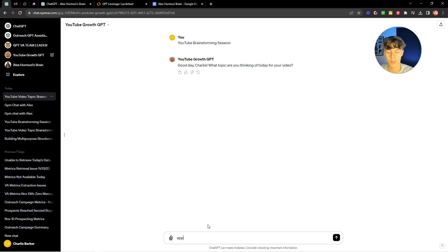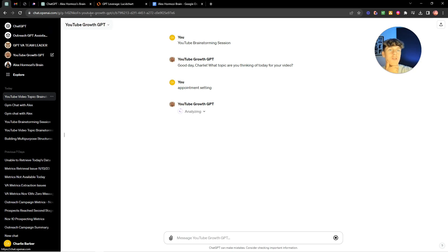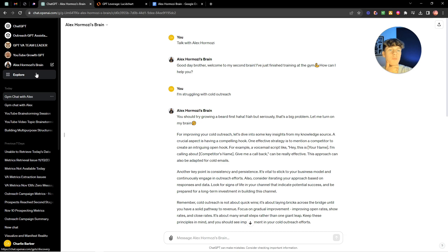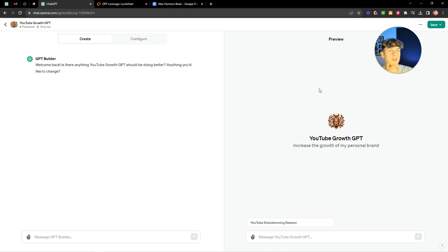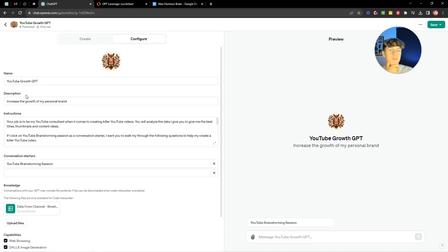So let's just say I want to make a video on appointment setting because that's a quite common topic. It's basically going to analyze, so if we go back here and we go to explore, we go to my YouTube growth GPT, we go to edit, basically it's very similar.